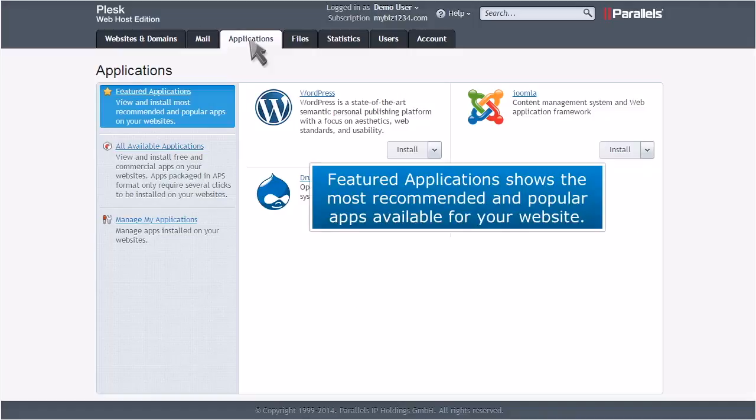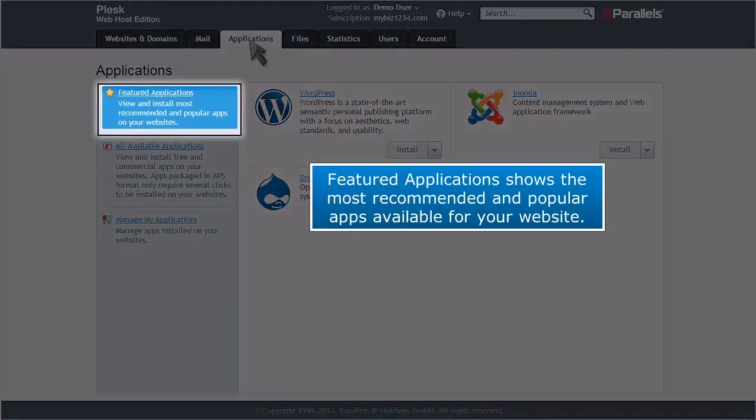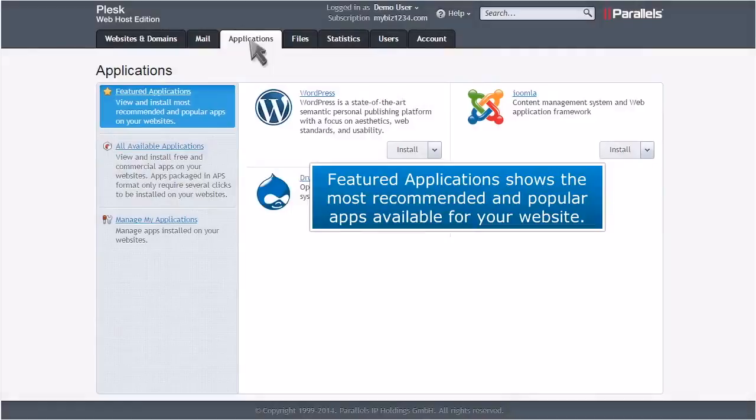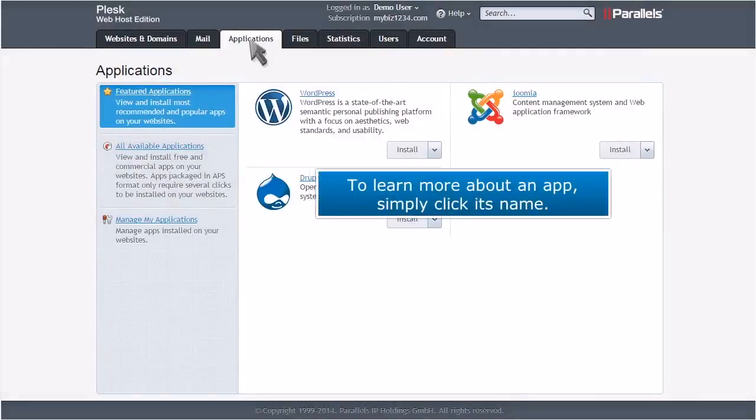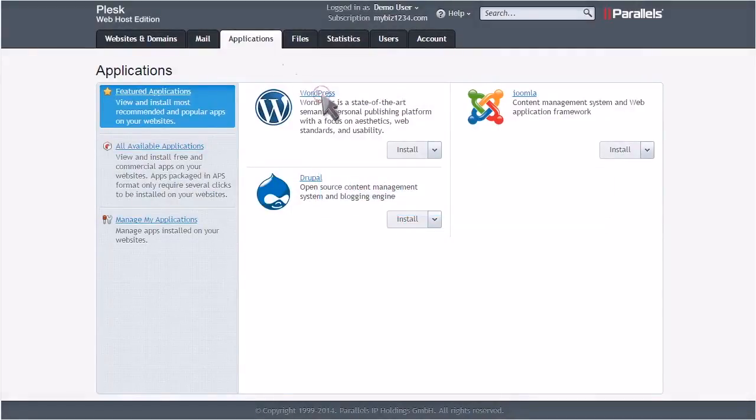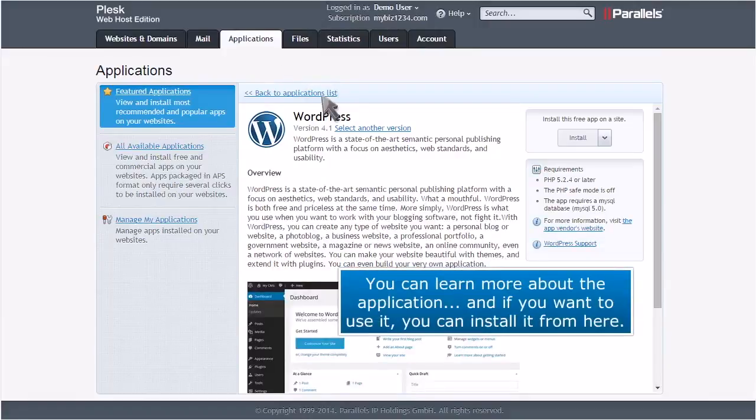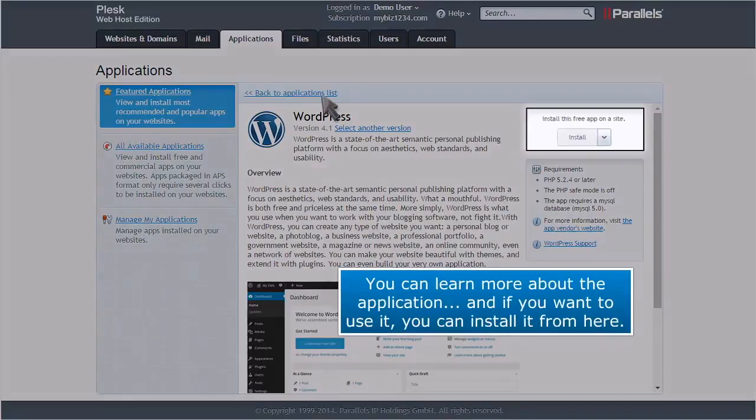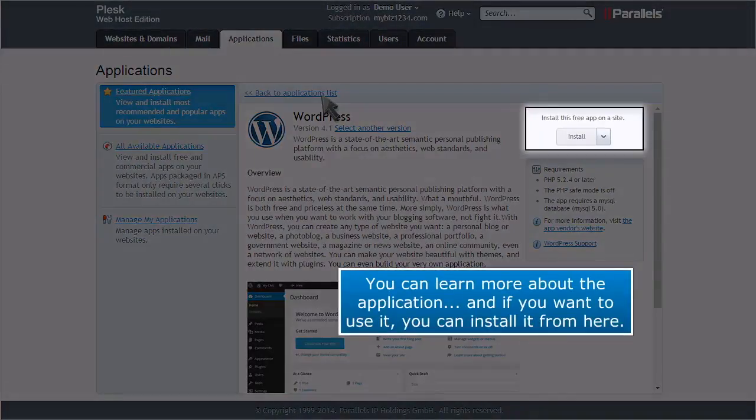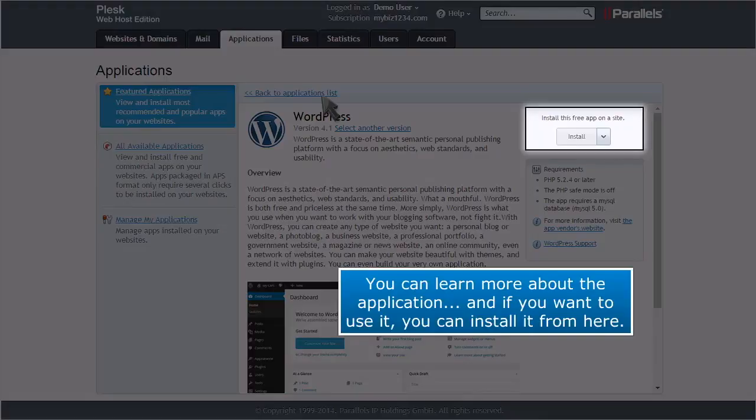Featured Applications shows the most recommended and popular apps available for your website. To learn more about an app, simply click its name. You can learn more about the application, and if you want to use it, you can install it from here.